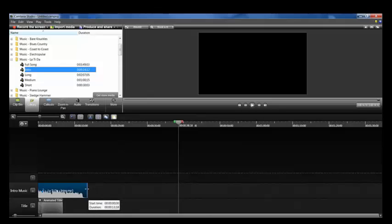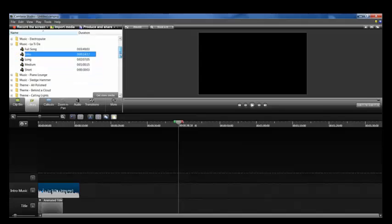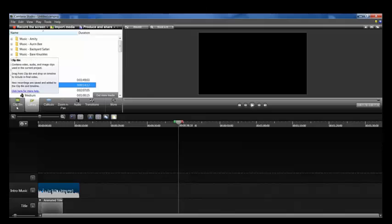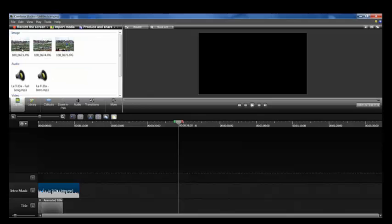The whole point of this class is learning how to do slideshows, so we're going to add a couple of pictures. I've imported some pictures, so we'll go to the Clip Bin — this is where all of your imported media shows up. In a later lesson I'll show you how to import media, but for right now I have some pre-loaded.